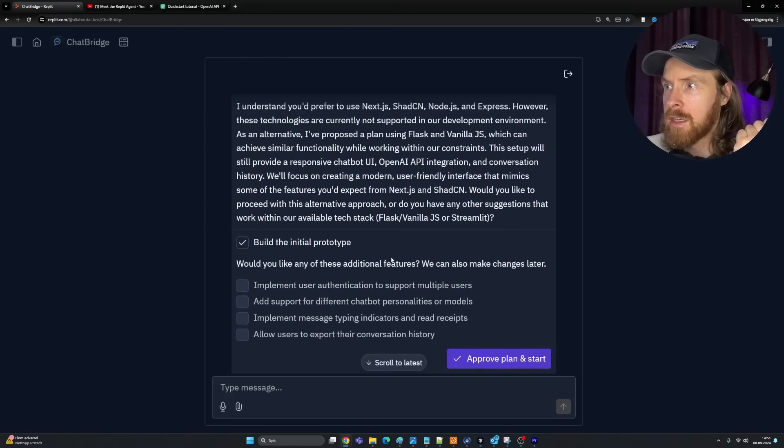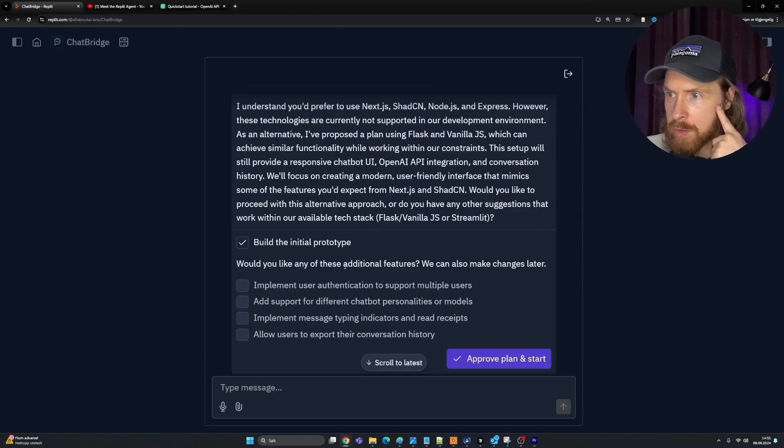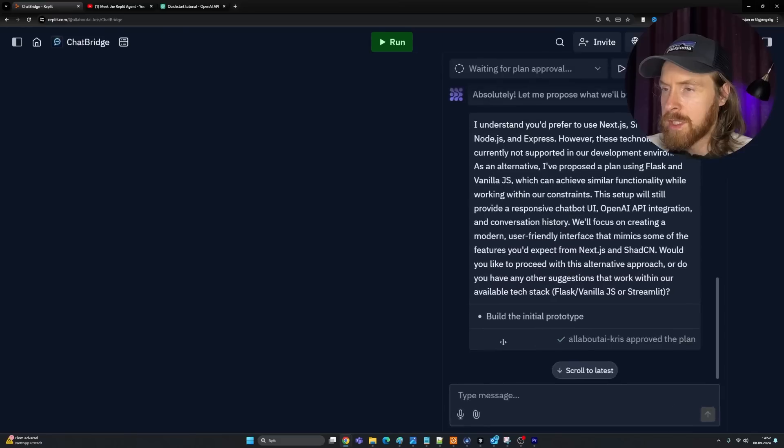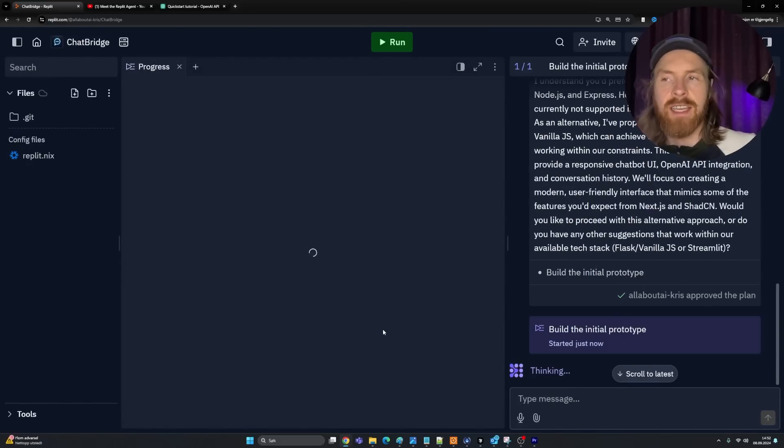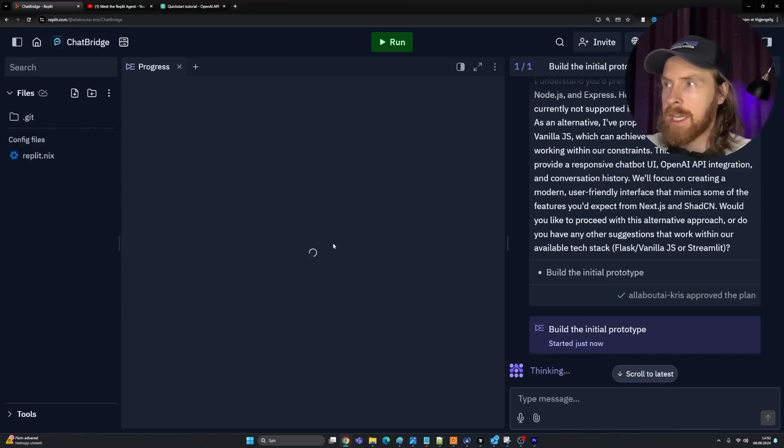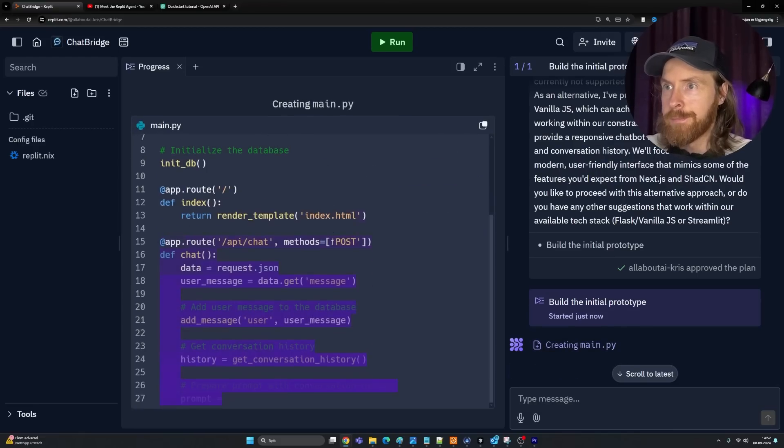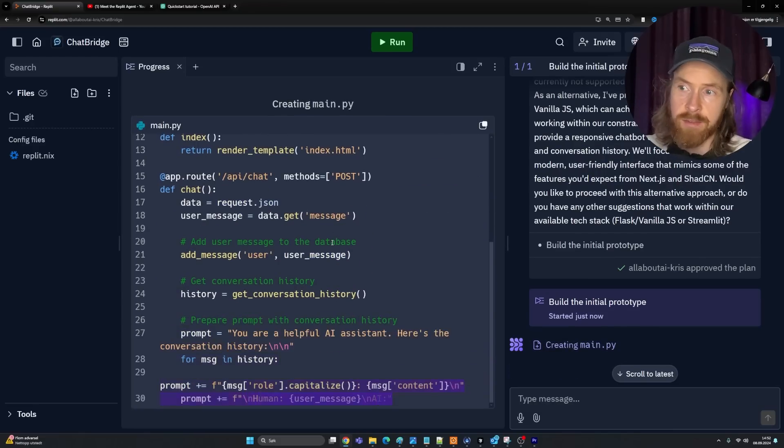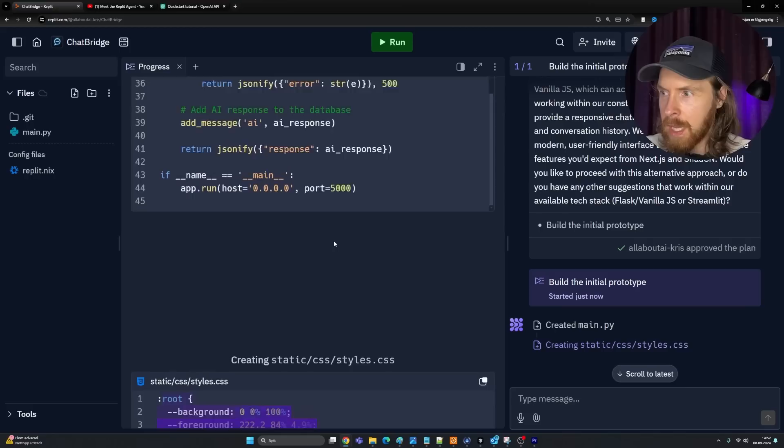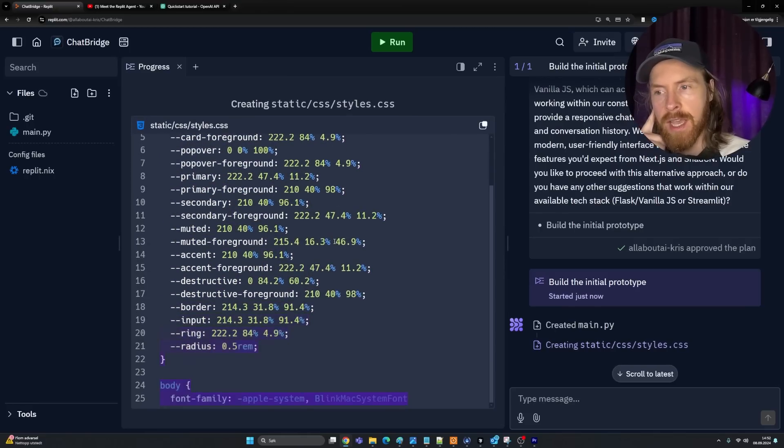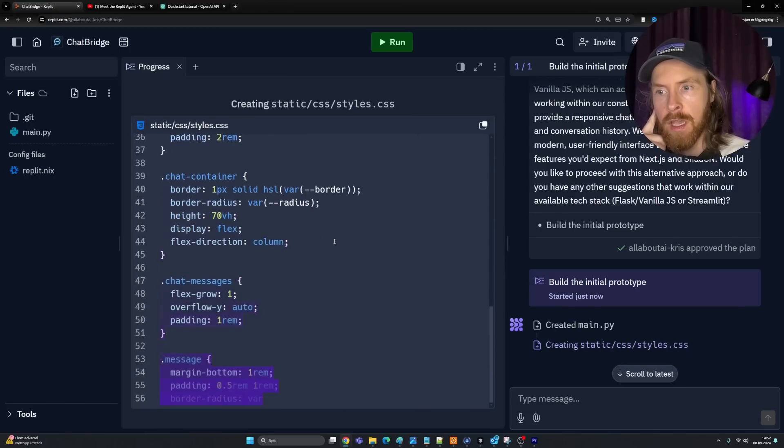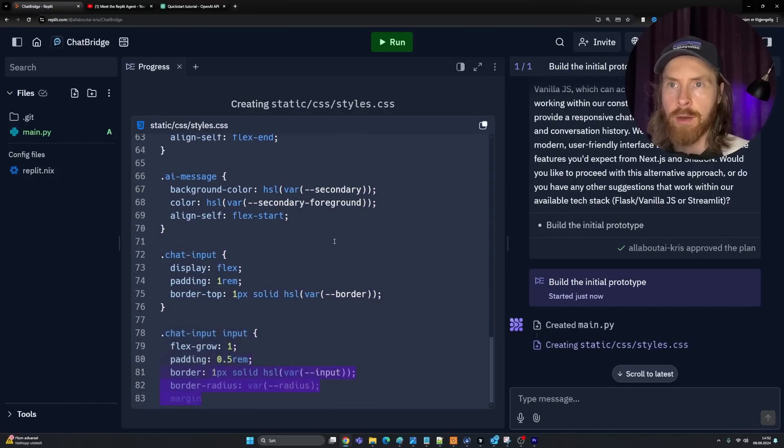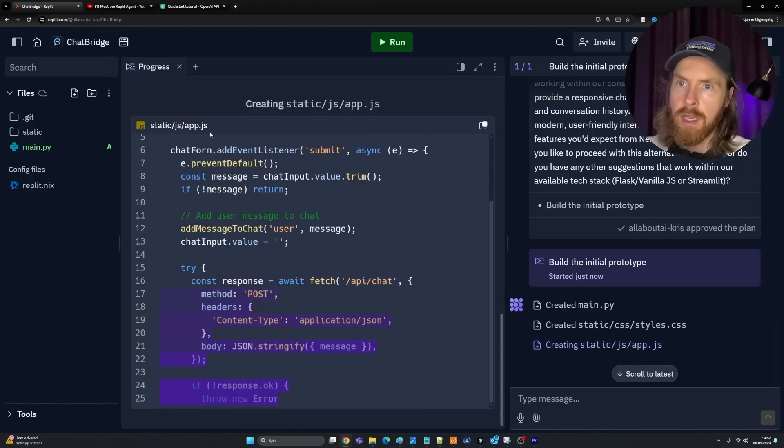Let me approach what we will build for you. These technologies are currently... okay, that makes sense. I approach the plan. We can do Flask and Vanilla.js. That's fine. Would you like to add any more features? No, I think we're just going to go with this. That makes sense if they don't have the support for that yet. We can just do Vanilla.js and a Flask backend. That's fine for now.